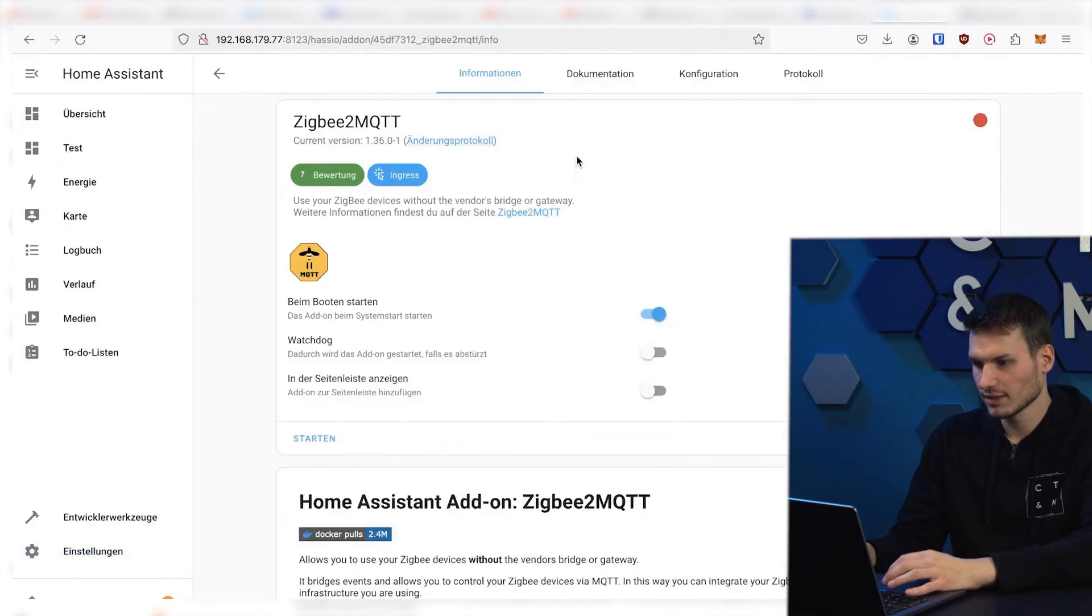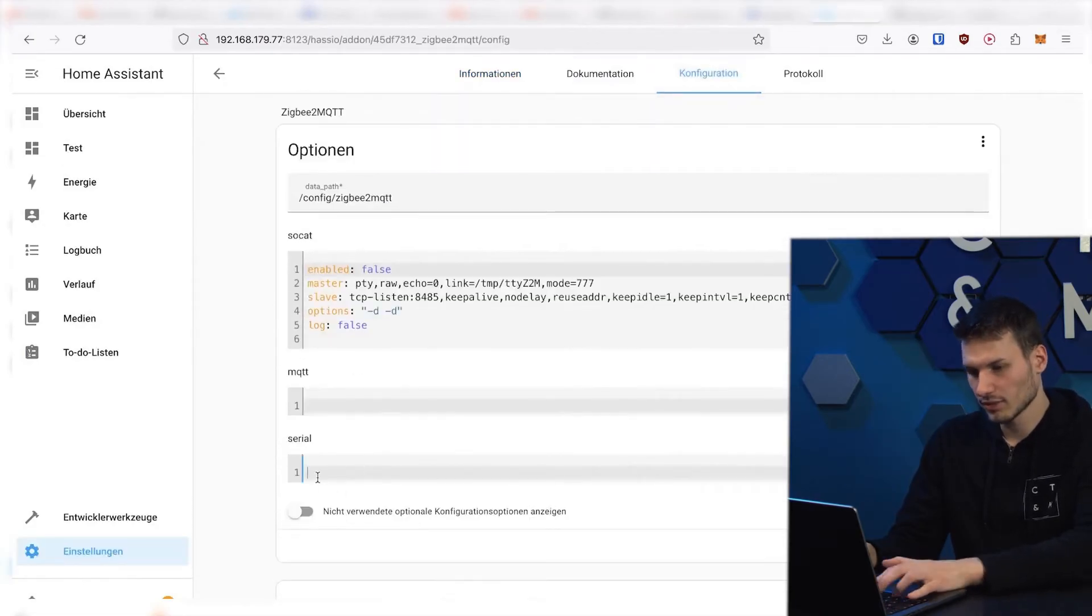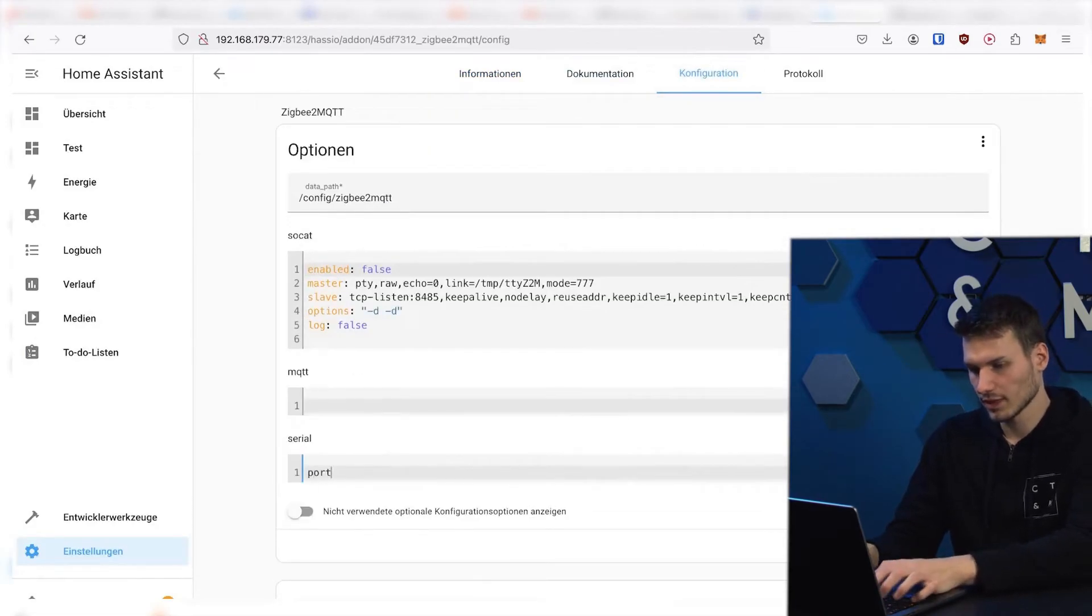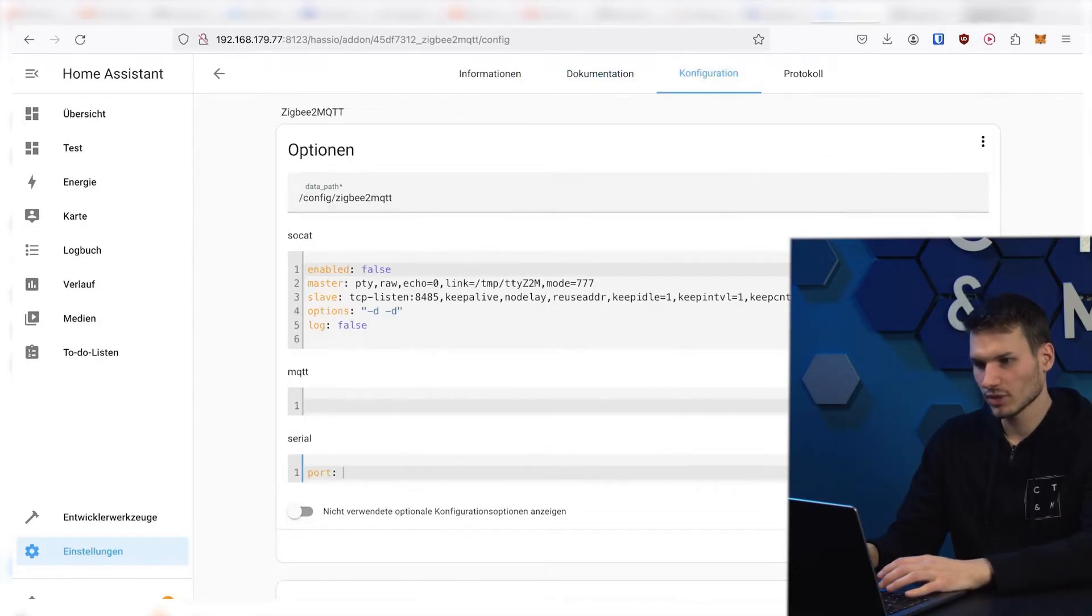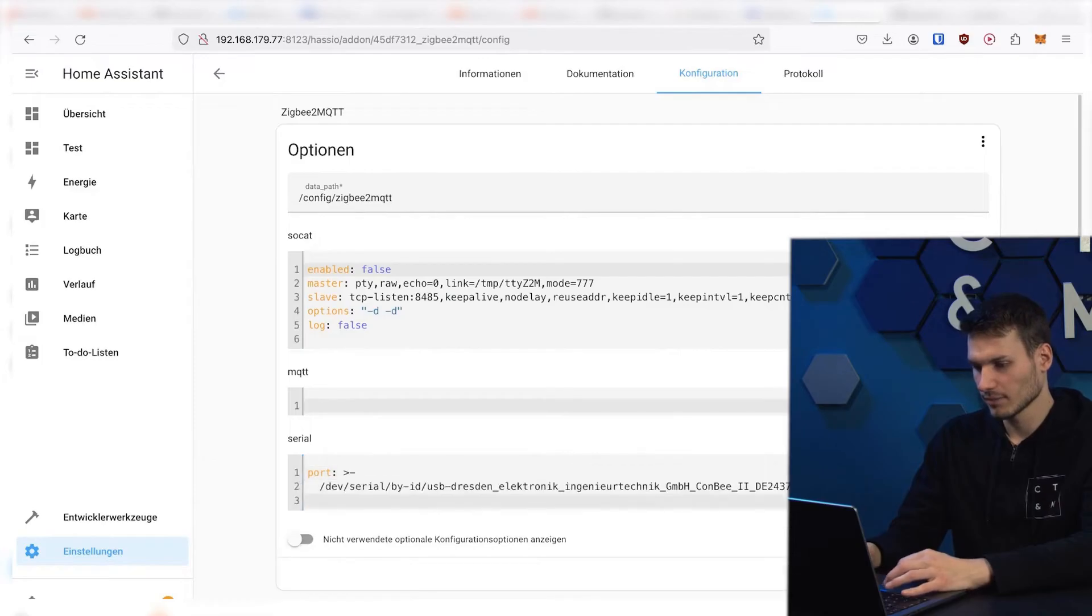We can exit here, go to settings, add-ons, Zigbee2MQTT configuration serial. And here, we simply paste the copied string after port, with a space, and then click on save.